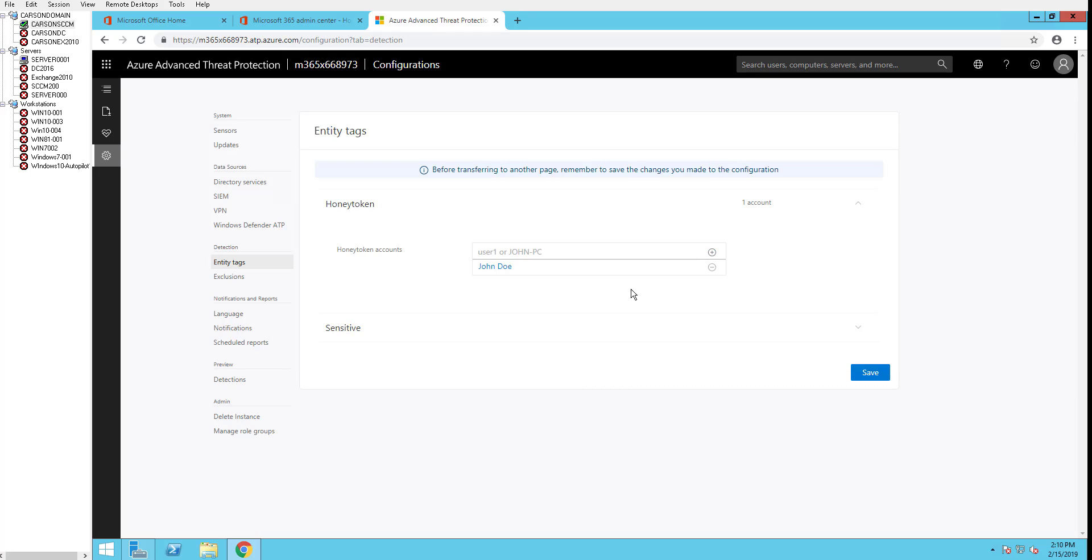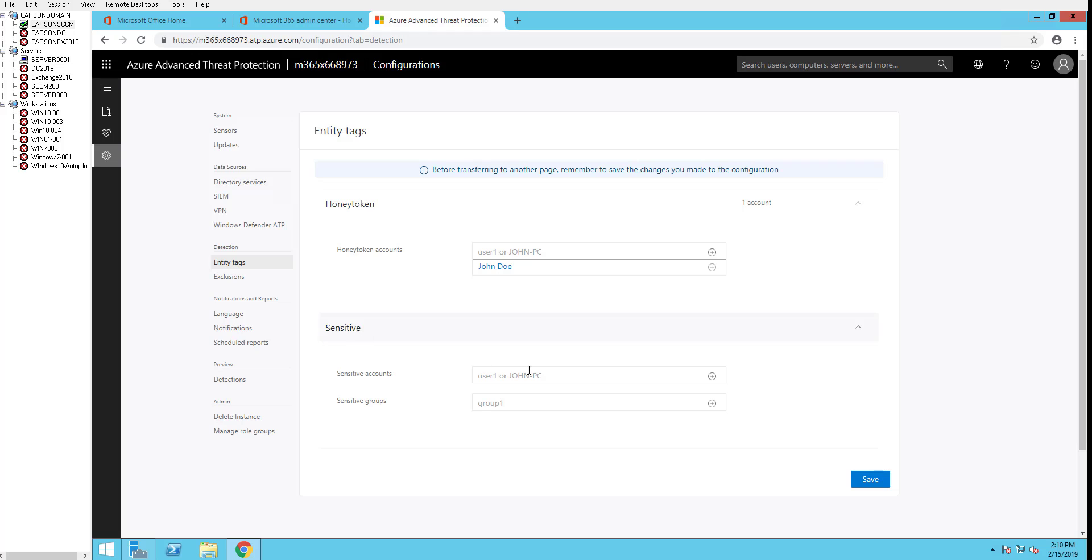The sensitive account is for people who have privileges like domain administrators, the administrator, the president of the company. That will automatically configure, and you can add the groups or you can manually add the accounts. I'm going to click save.